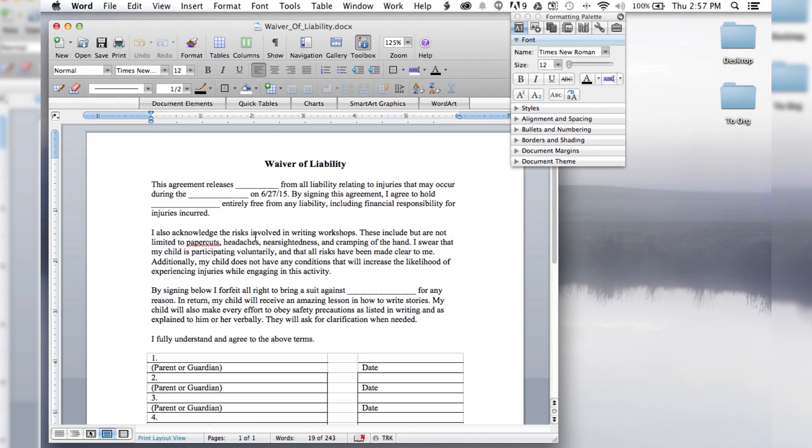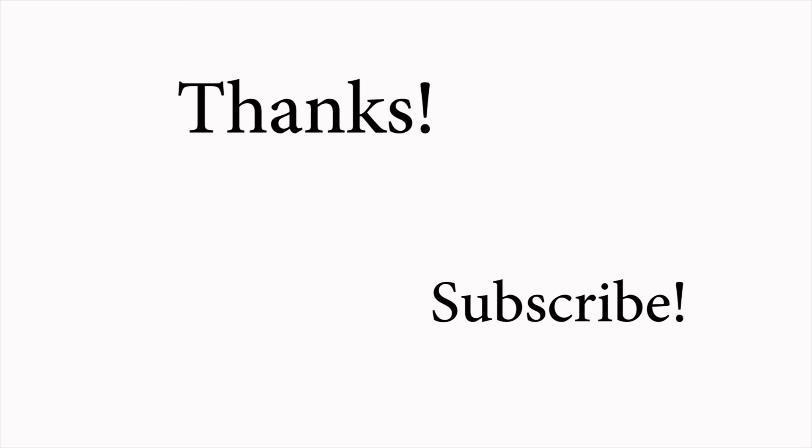And I'll see you next time on How to Liveable.